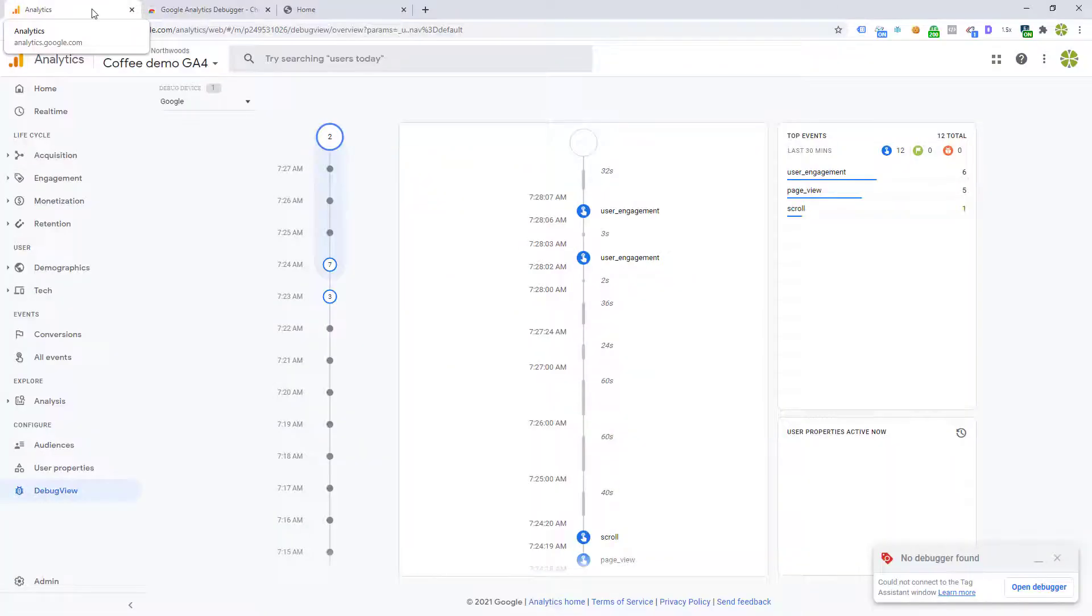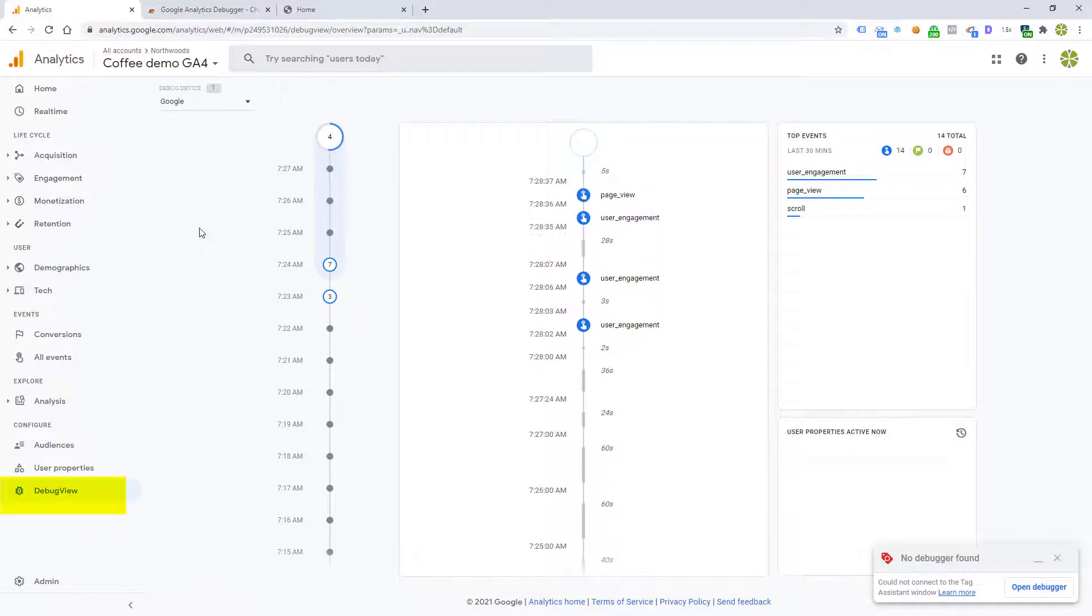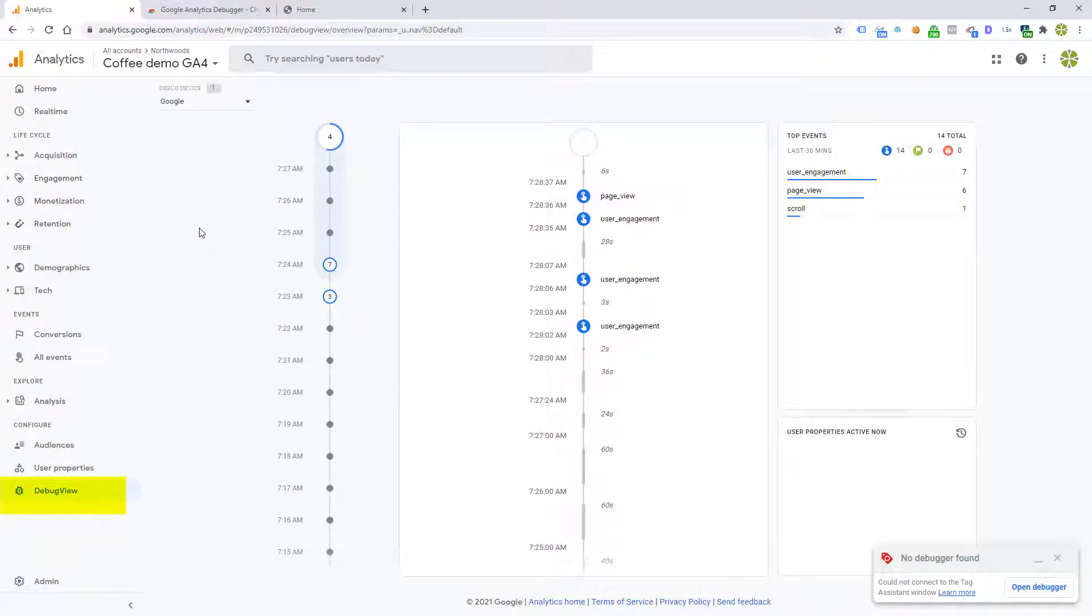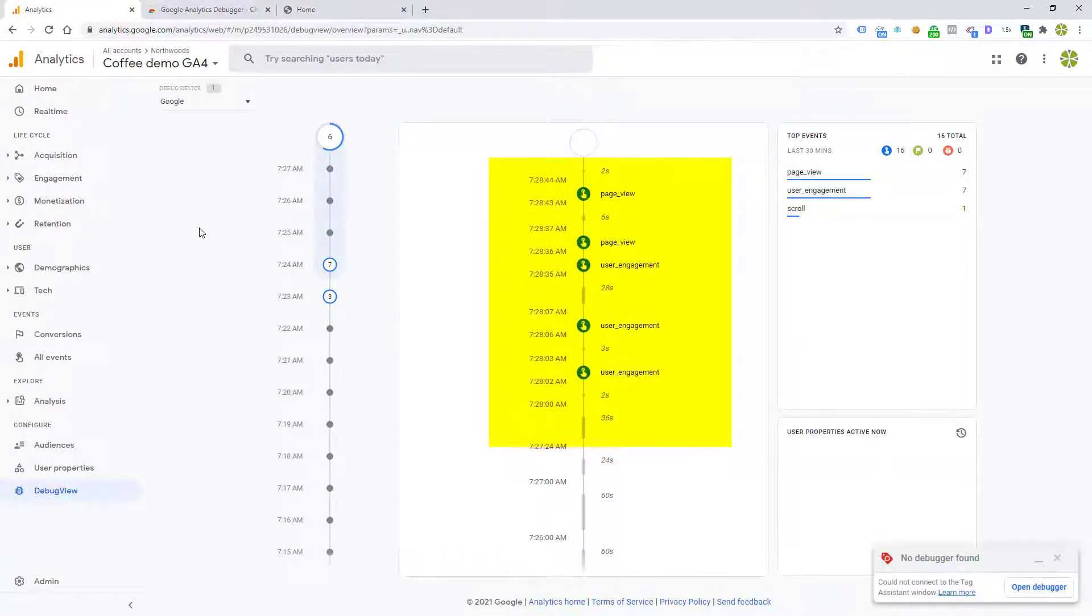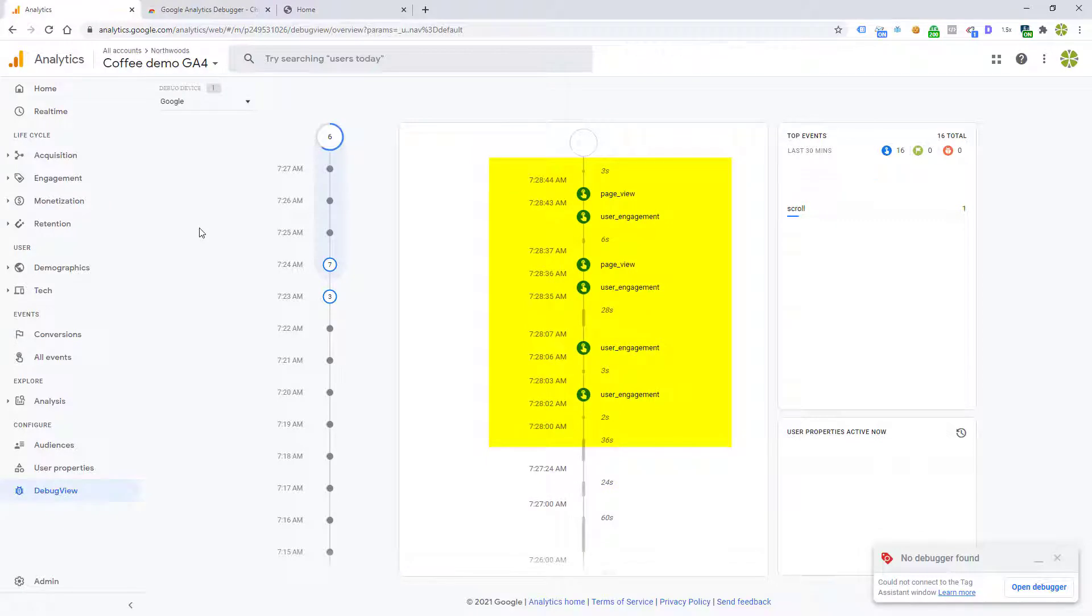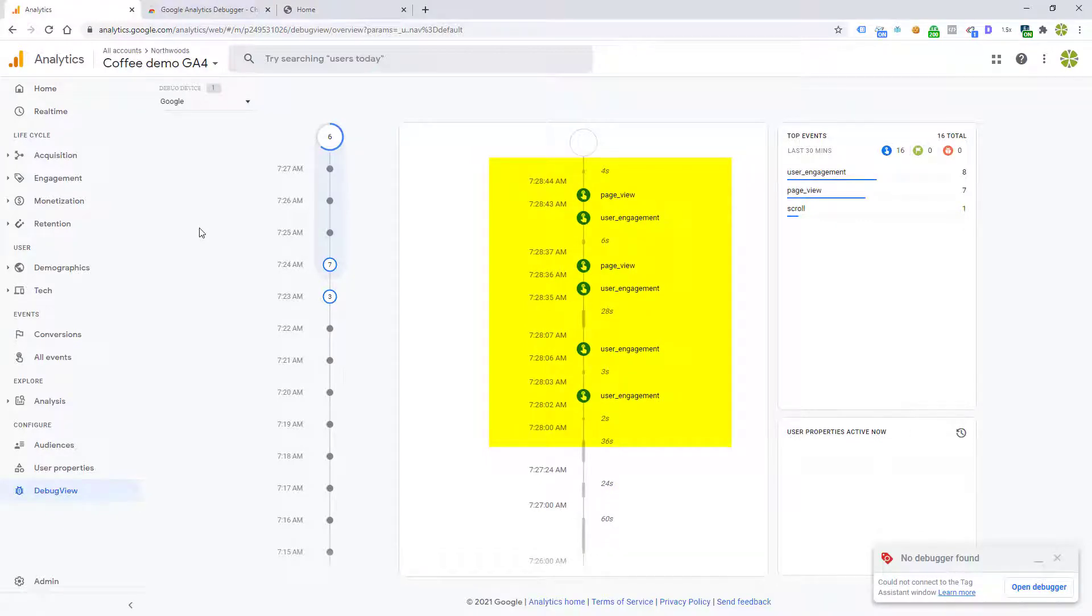Let's jump over to the debug view. Now, finally, we see some traffic flowing into that view. We can see that there's stuff happening on the website.